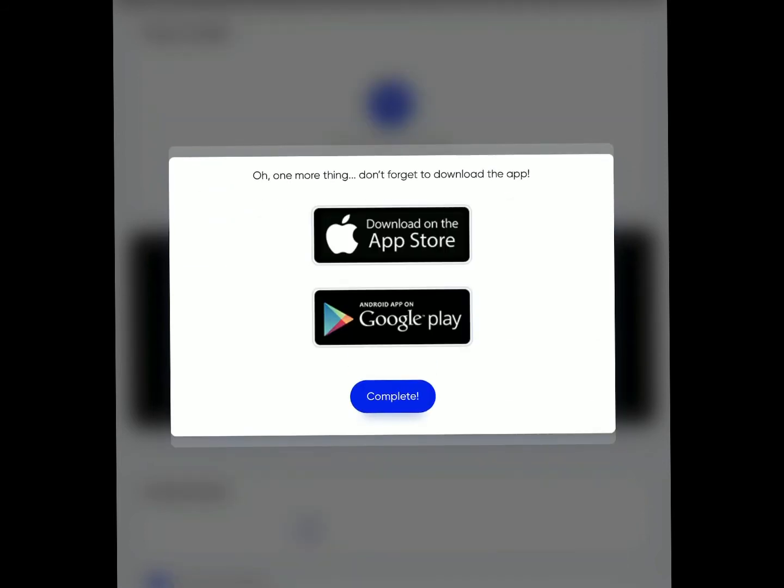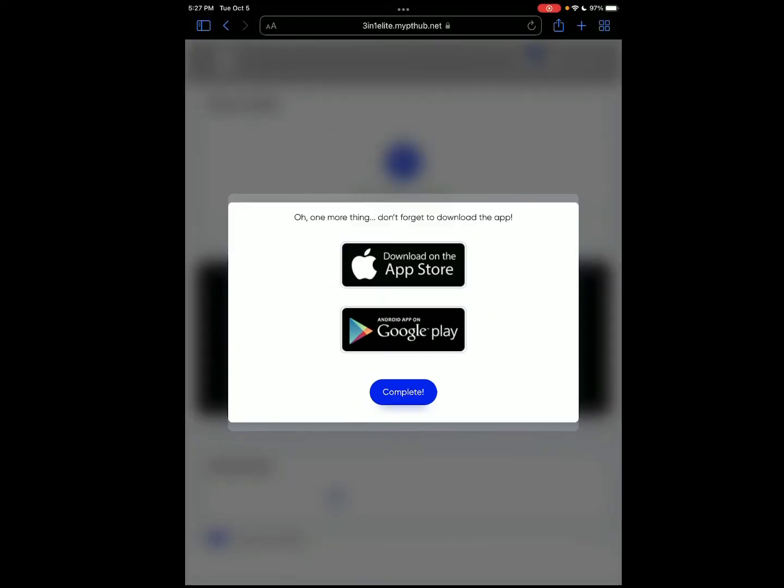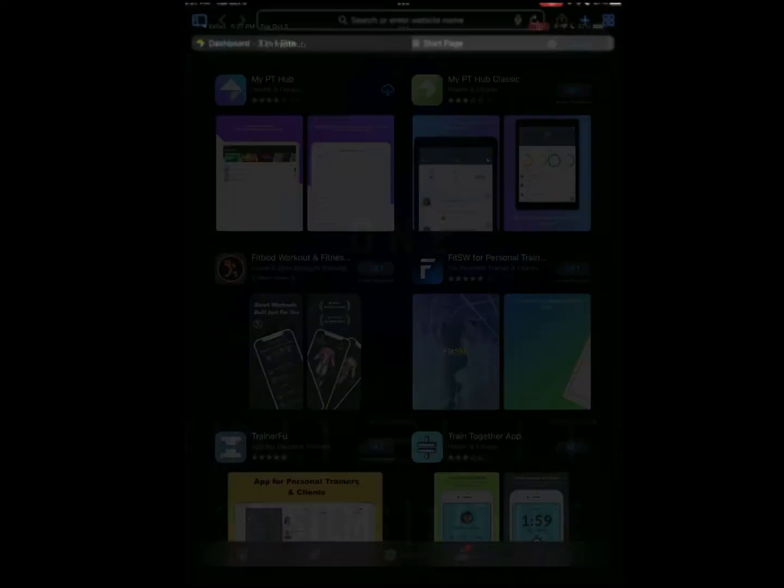Then it's going to prompt you to download the app. Initially you're downloading My PT Hub, but that will change to Three in One Elite. So just click on that, that's the software.